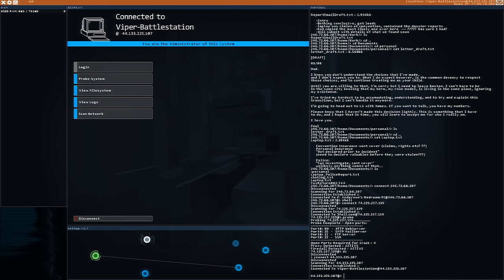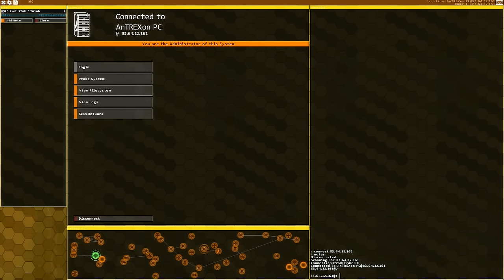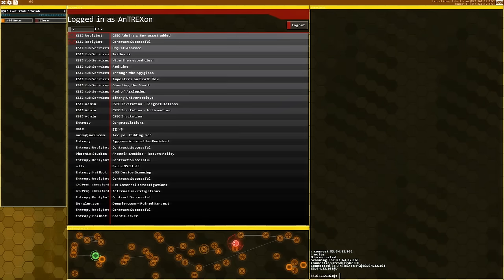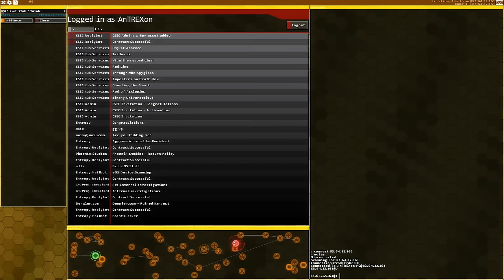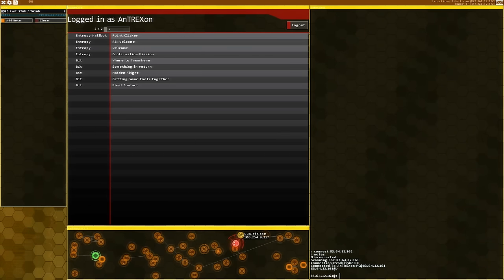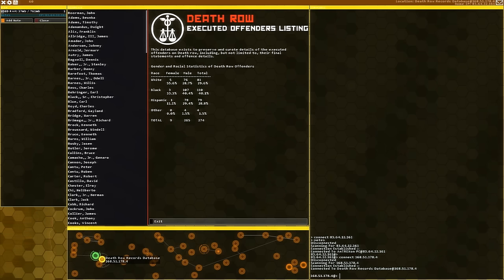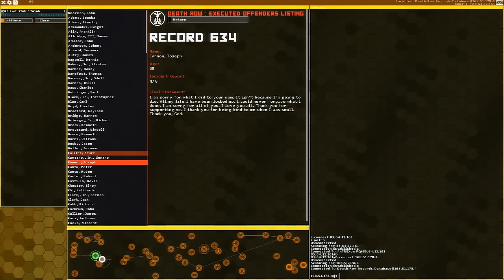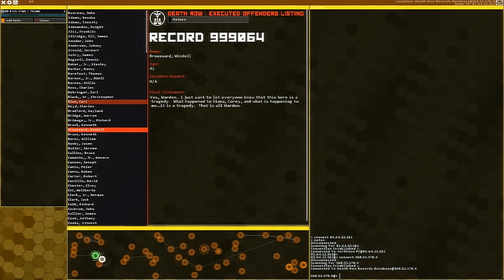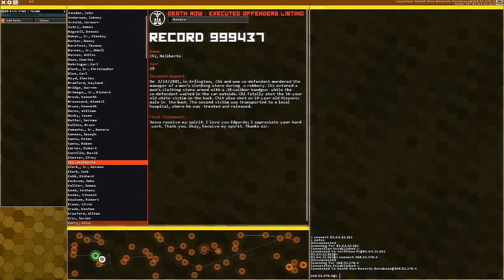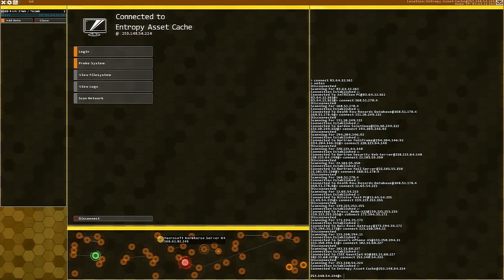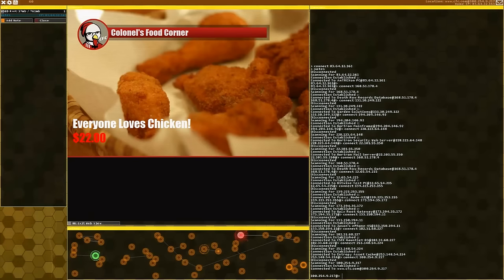Now I'm switching to my more advanced save game to show what it looks like in later stages. There are many different servers, missions, and storylines. One character is a notorious hacker who just wants to destroy everything, while another group tries to show that hacking can be helpful and protect people. There's even a death row records database where you can save people from execution — and some family members may even ask you for information from that server.